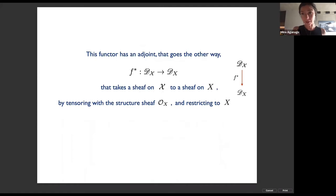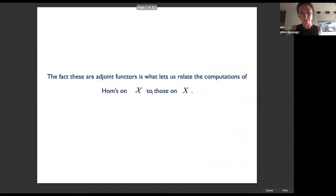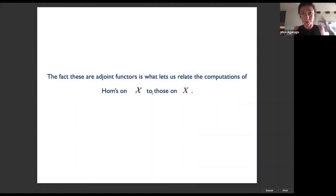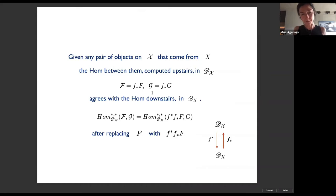This functor has an adjoint that goes the other way, taking a sheaf upstairs on big X to a sheaf downstairs by tensoring with the structure sheaf of the core and restricting. These functors are well-known and their construction is standard. Moreover, these functors are adjoint, which allows us to relate computations of Homs upstairs between branes upstairs to those downstairs.